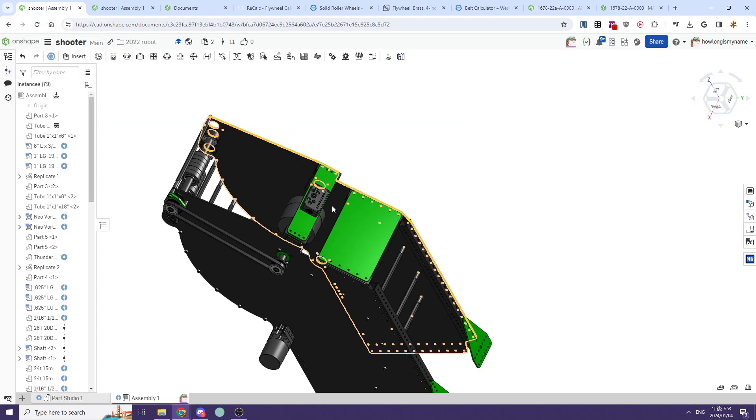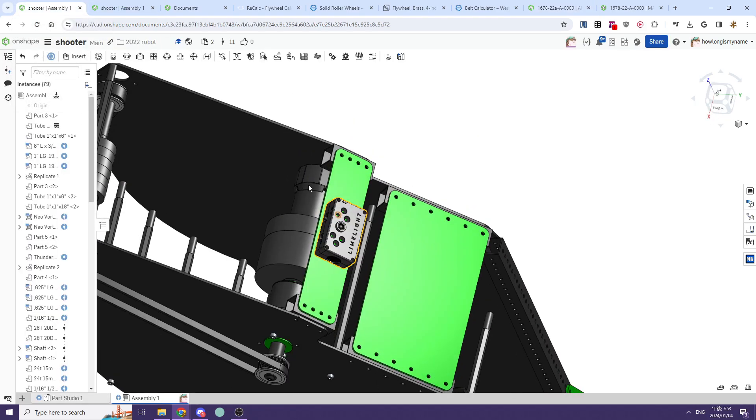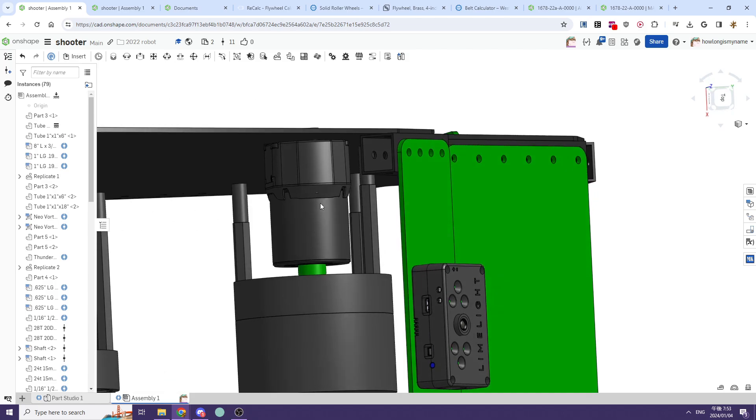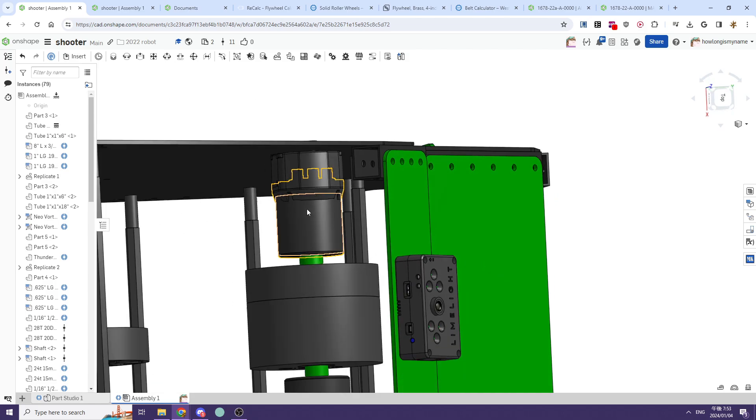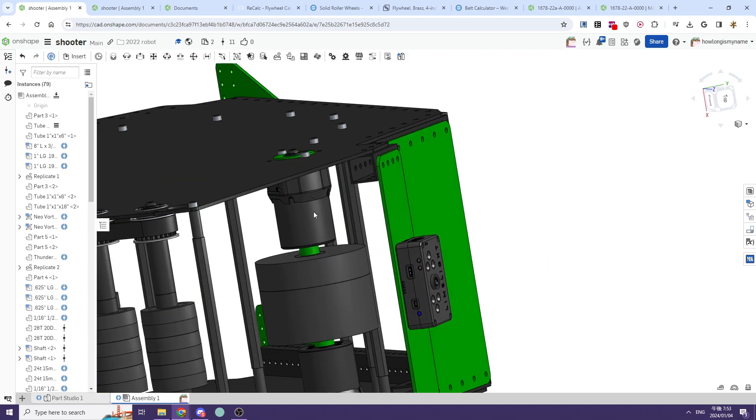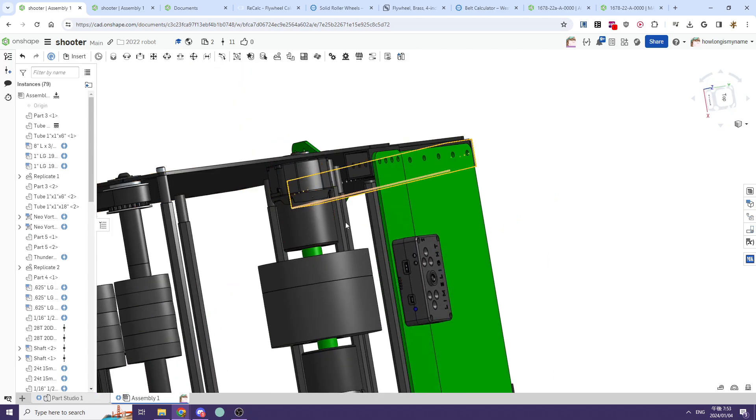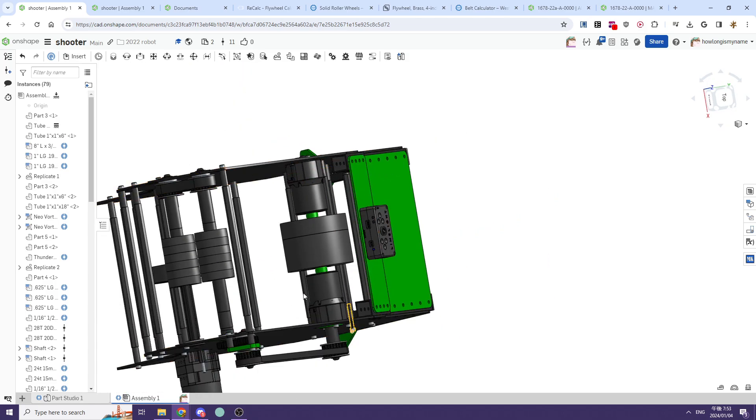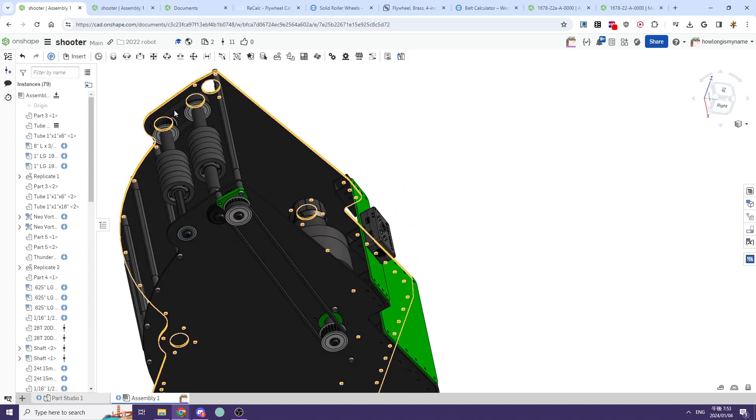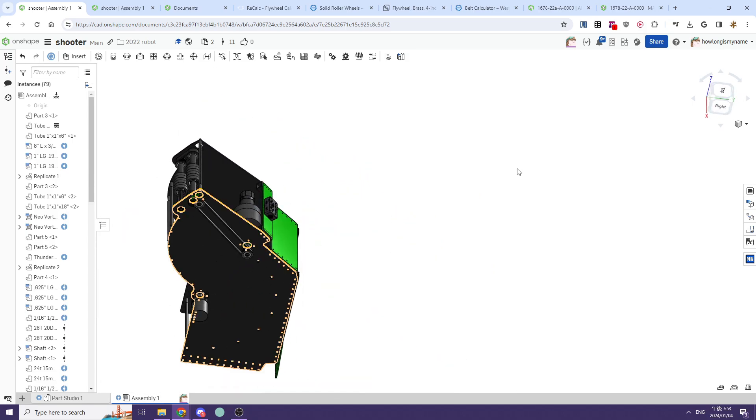The issue with the Vortex here is that it's very difficult to swap the motor if you need to, so I would not recommend running this specific implementation, although the rest of the shooter is pretty clean.